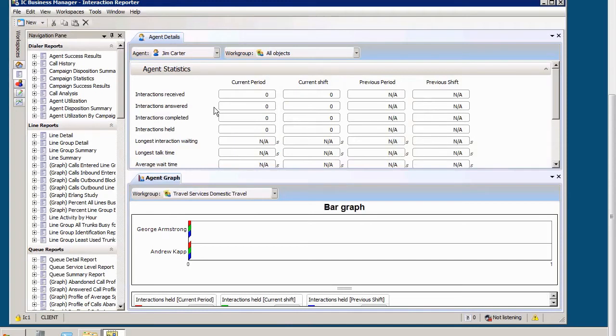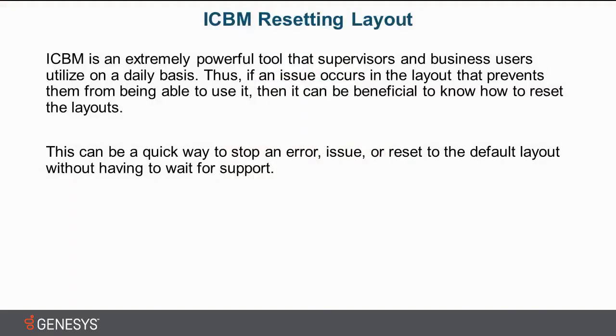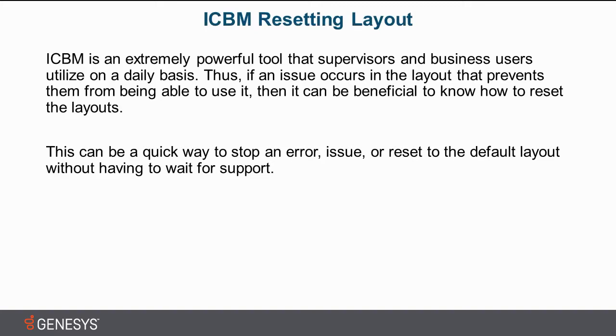Resetting the ICBM or Interaction Center Business Manager layout is important because ICBM is an extremely powerful tool that supervisors and business users utilize on a daily basis. Thus, if an issue occurs in the layout that prevents them from being able to use it, then it can be beneficial to know how to reset the layouts.